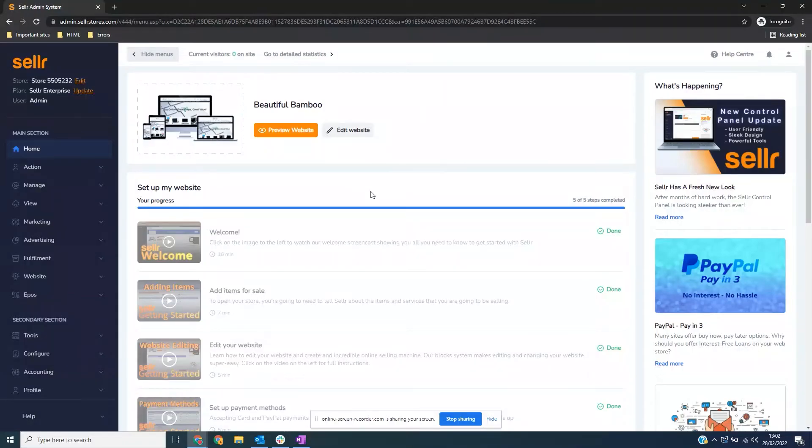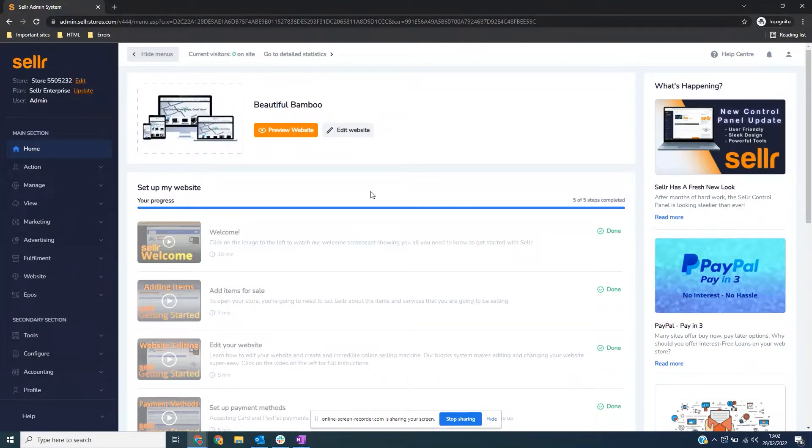When running your website, you may need to add in a colleague or a partner to help you manage aspects of your store. You may even need to add in a new employee if you're using a Seller POS system.